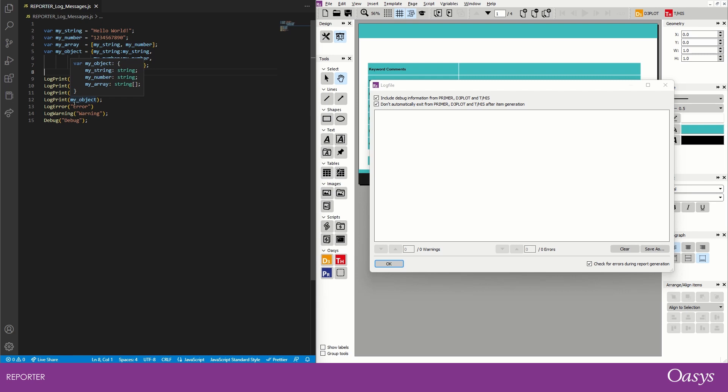Once we've tried to print them, I'm also showing you different options we have. We have log error and log warning and then also the debug print. And these are all the ways you can print to the log file when writing your own scripts.